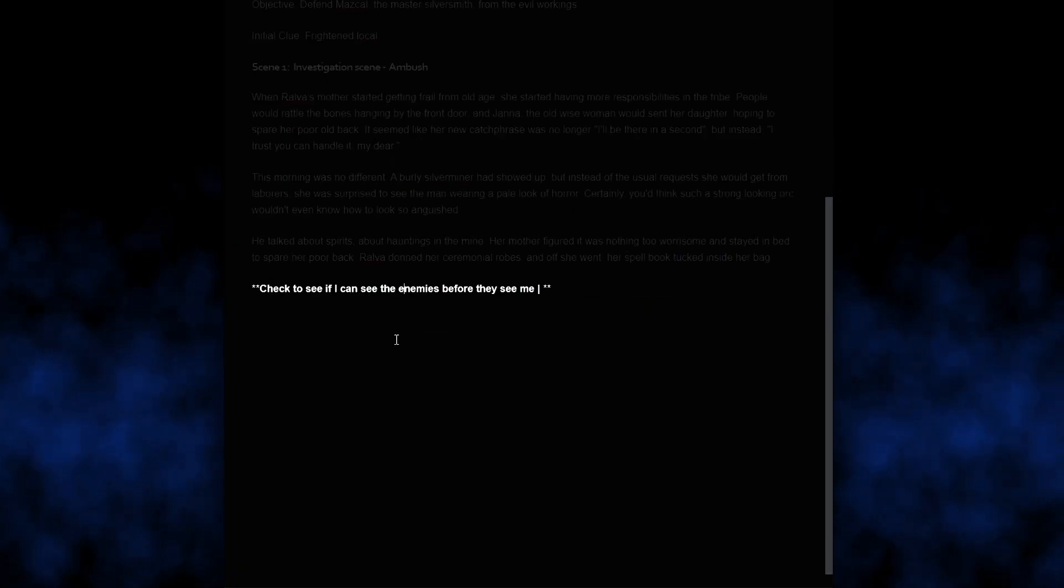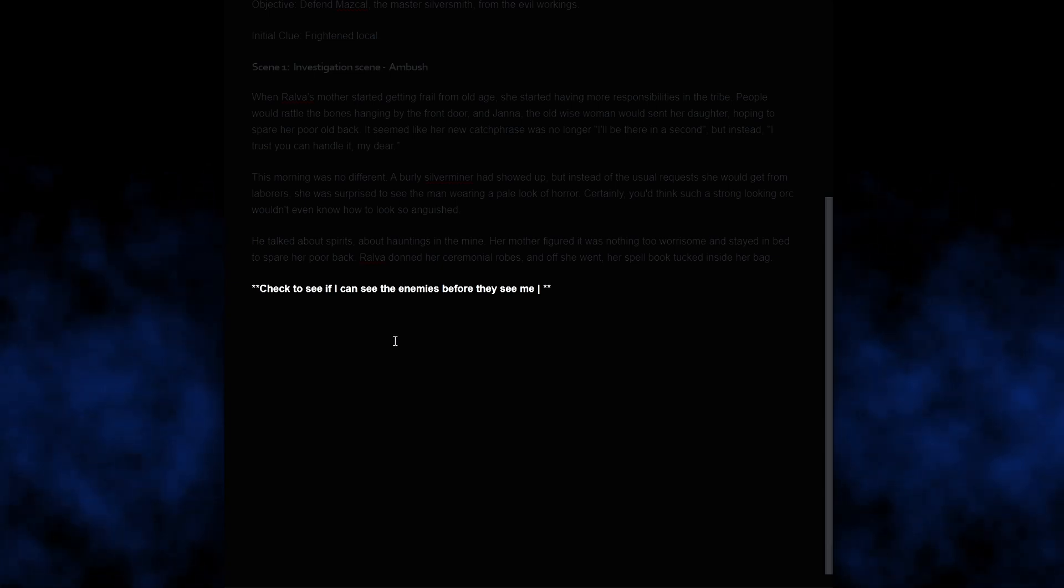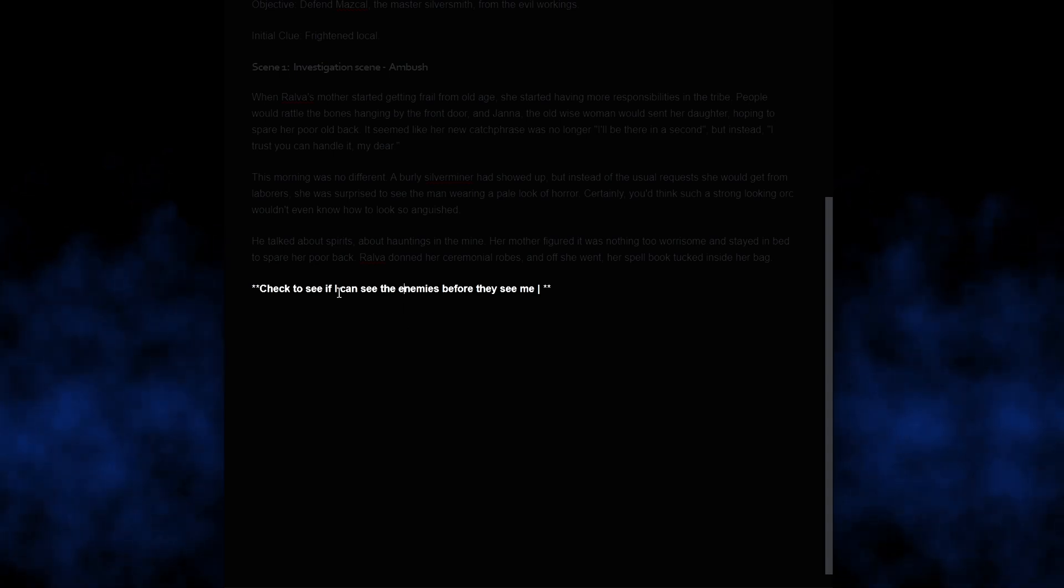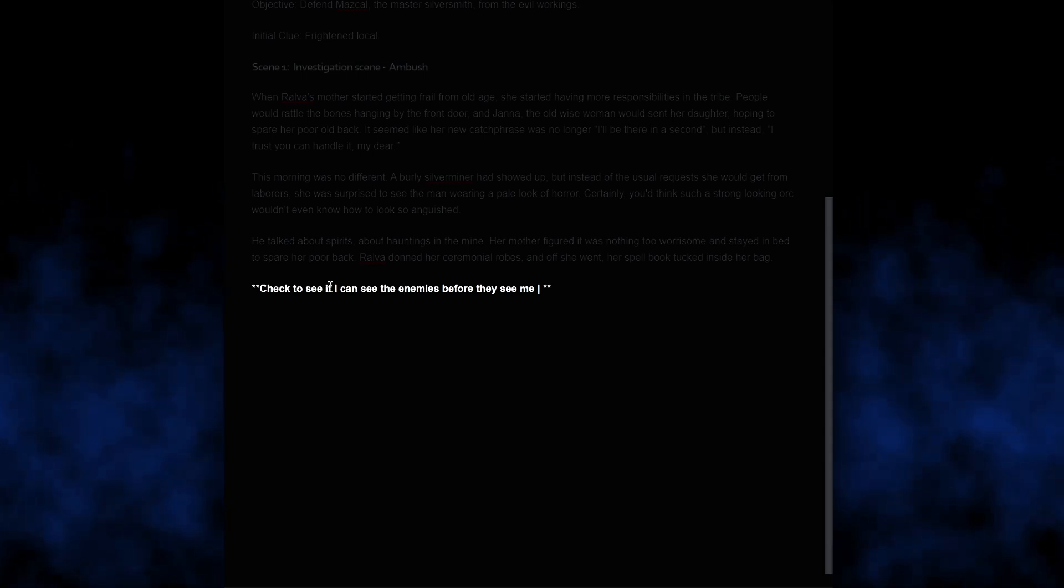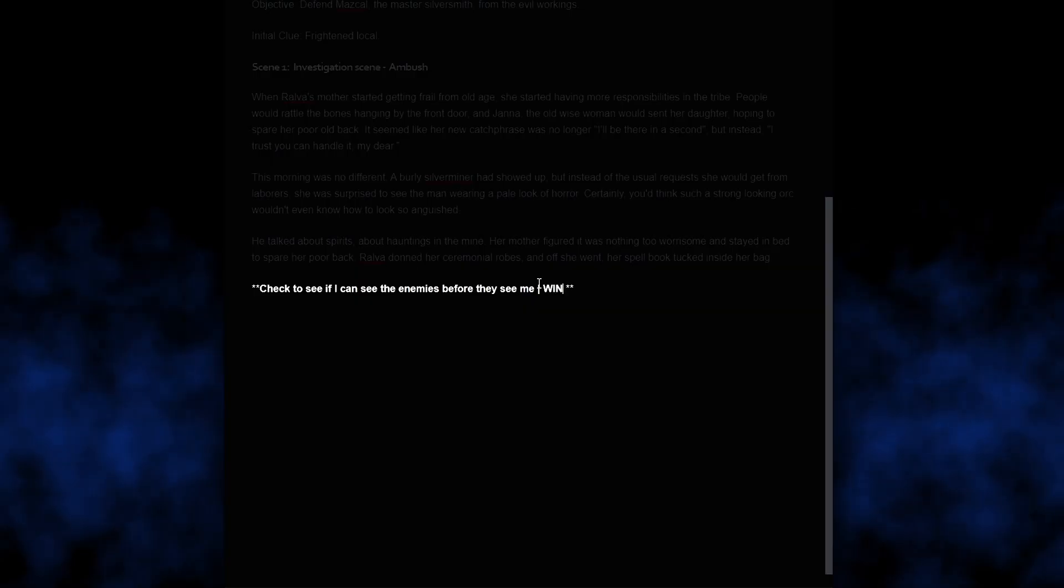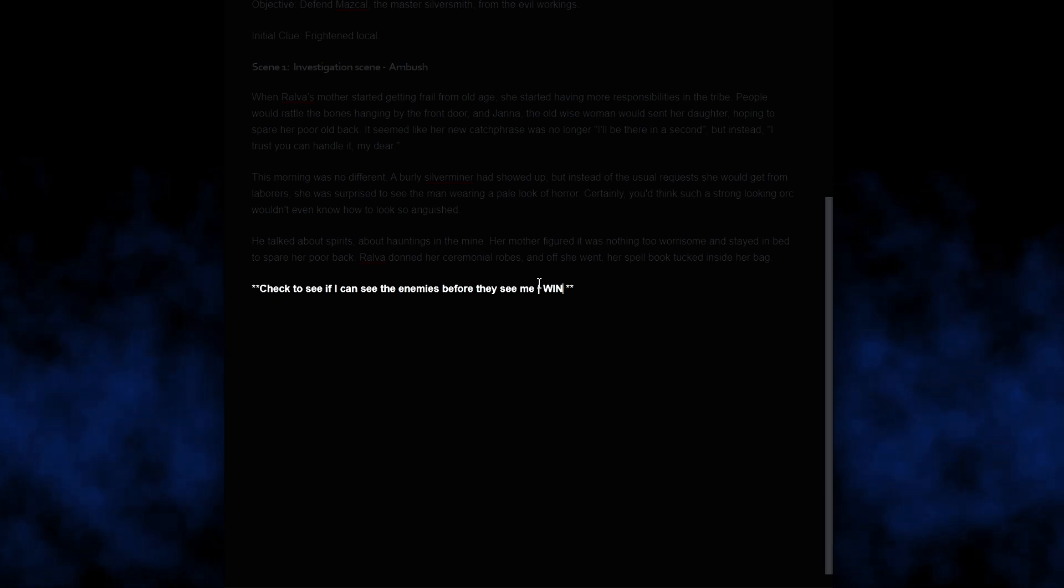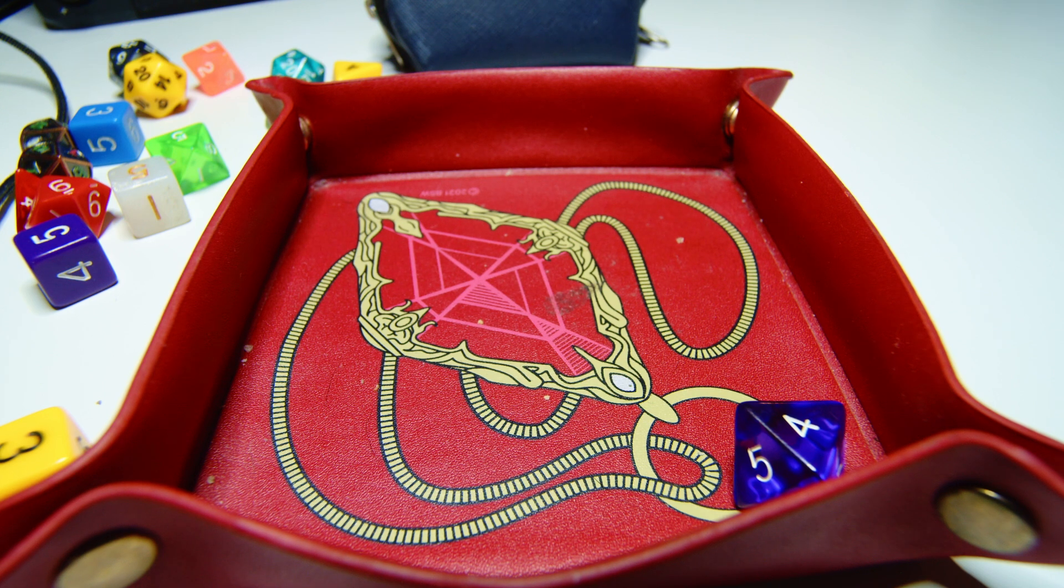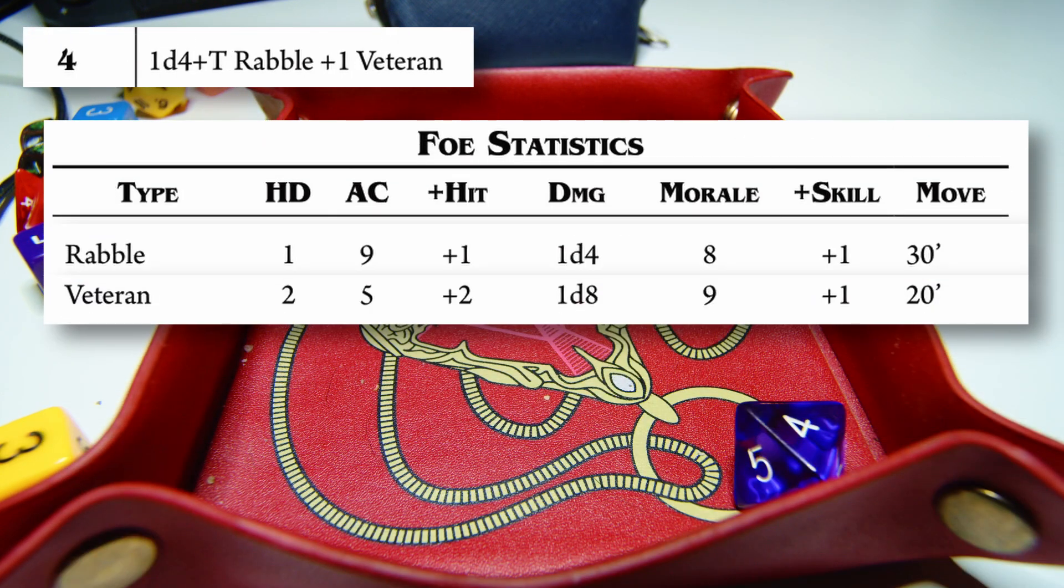So, we'll start with a check. This is an extra check that won't count towards victory or not. It's just to see if Ralfa can see the enemies before they see her. So, the check will be, as usual, a 10. And we get it. Nice. I'll make another check to see what kind of enemy we're encountering. And that's a 4. So, 1d4 plus 1 rabble and a veteran. Oh, gosh. That's going to be pretty rough.